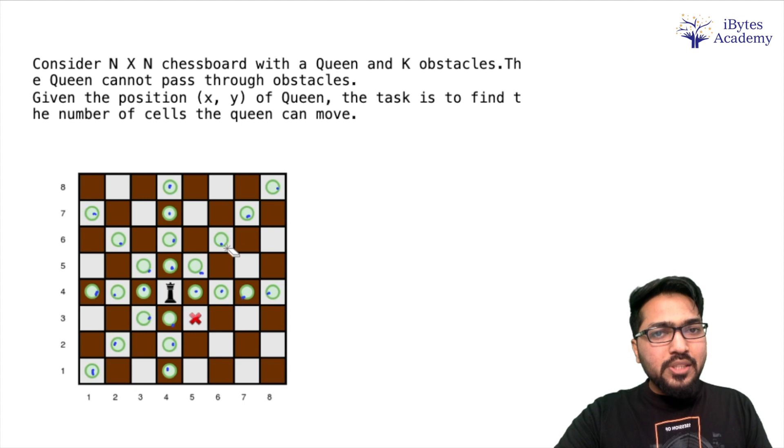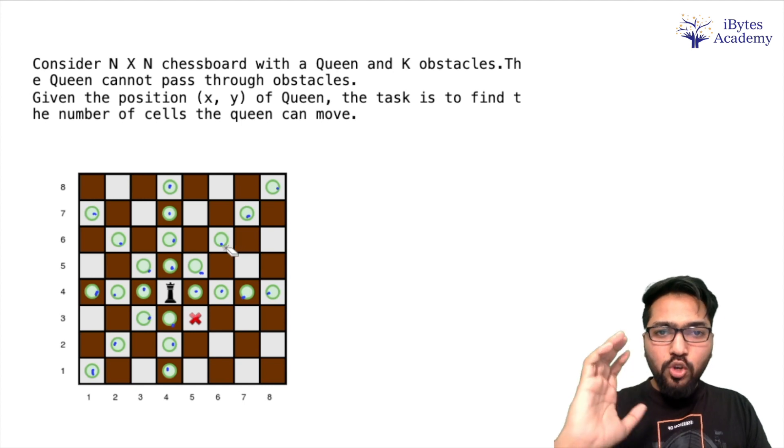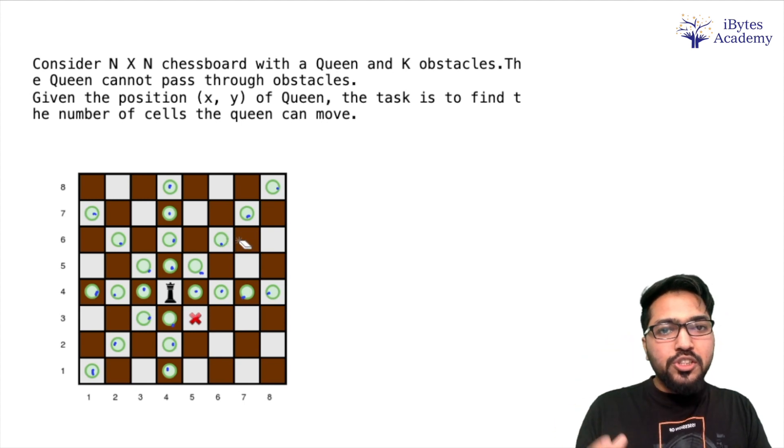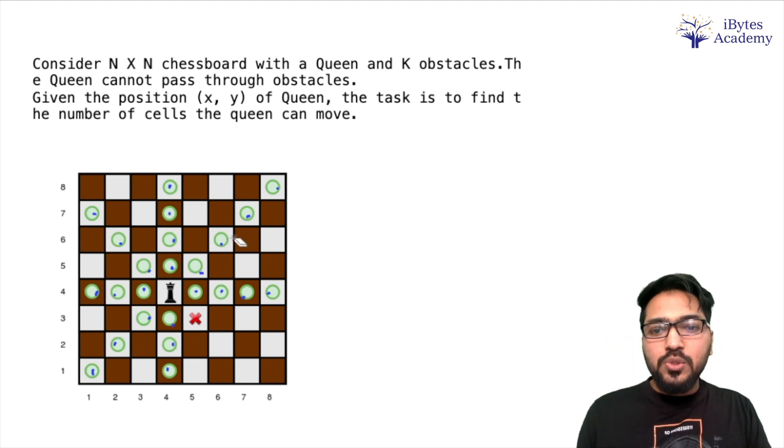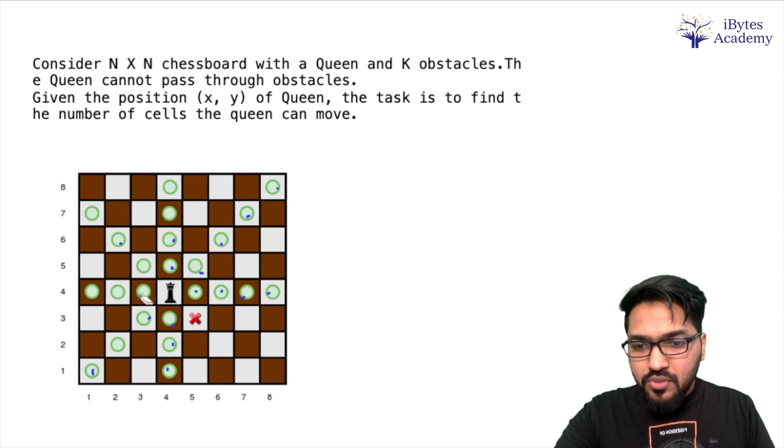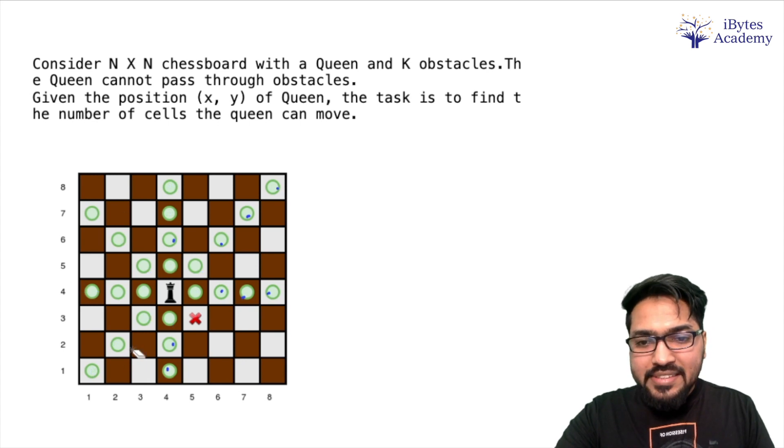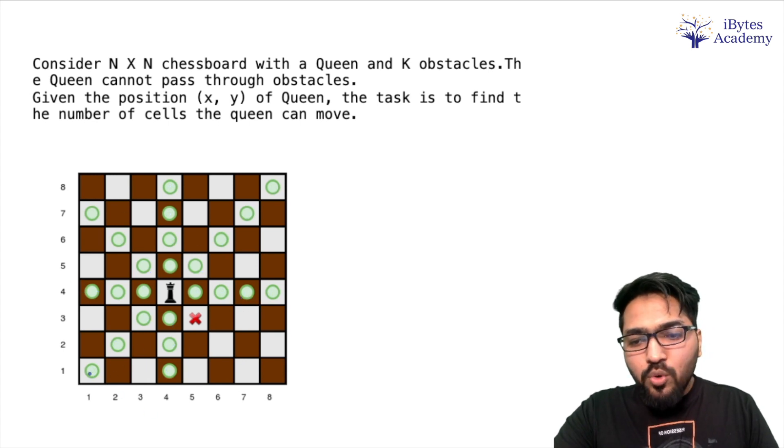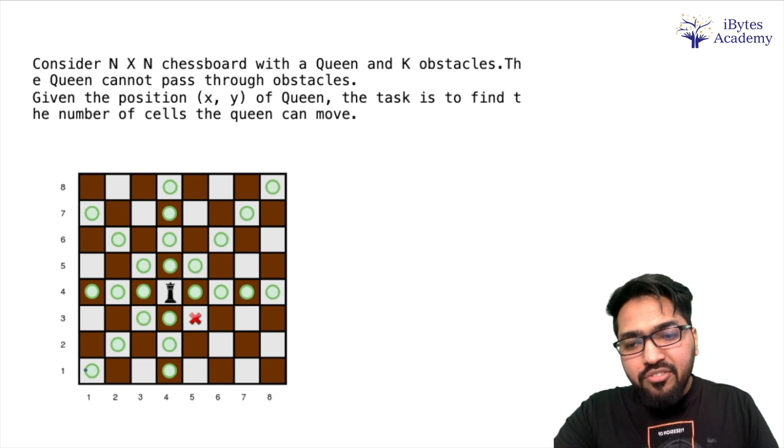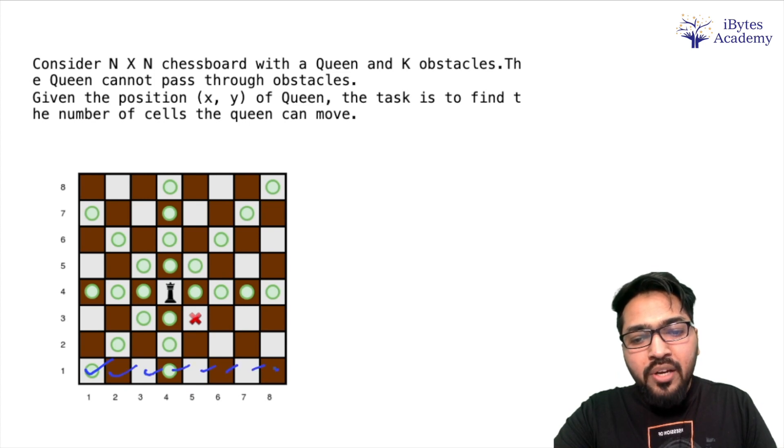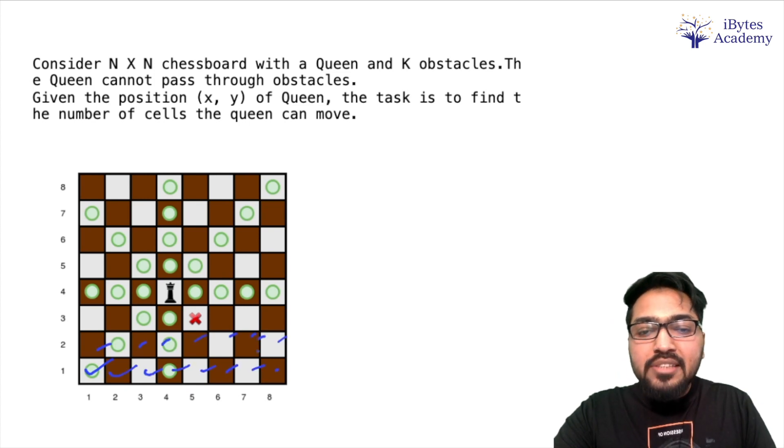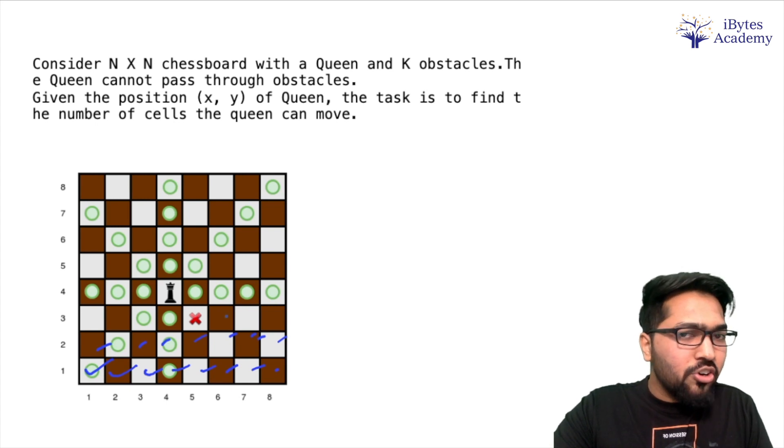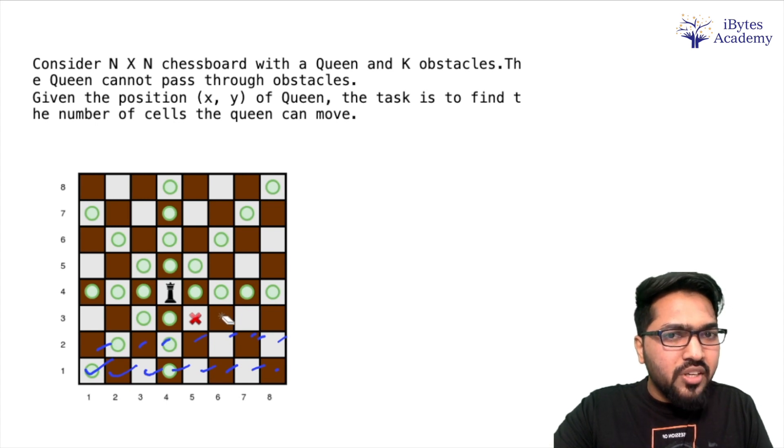Now before looking into the solution, pause the video and try to think about what the solution could be. Okay, so now let's discuss. Now one of the approaches can be that we start visiting every possible square and then we will check whether that square can be visited by the queen or not.